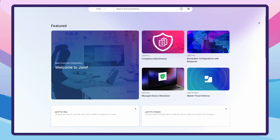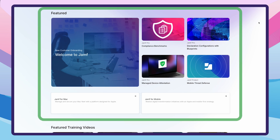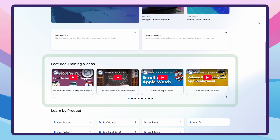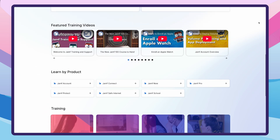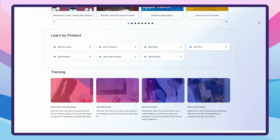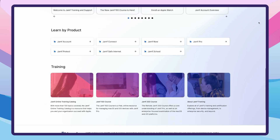Let's start here on the homepage where all the magic happens. You'll immediately spot featured content, showcasing the latest and most important updates and training videos, so you're always in the loop. Need details about a specific product? The Learn by Product section will take you straight to the heart of the content you care about. And for those looking to up their Jamf skills, check out the Training section to head to the Jamf Online Training Catalog, which is packed with courses, videos, and more to help you grow.